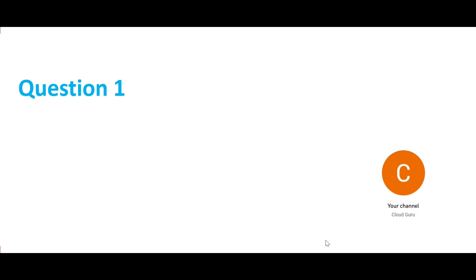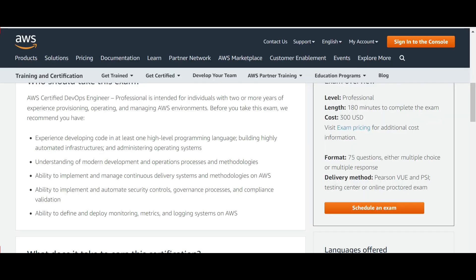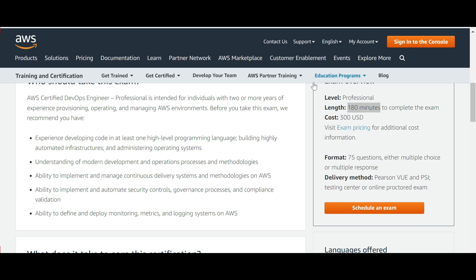One thing I want to say is that this is a very important certification. Most certifications in the cloud world are linked to each other. The price of this certification is 300 USD. It is a 180-minute exam, that is 3 hours. You will be quizzed on around 75 questions, either multi-choice or multiple response. You can use either Pearson VUE or PSI — these are online proctored exams, so you can go physically into a test center or give it from your home.